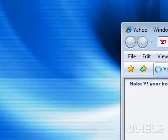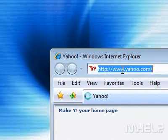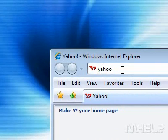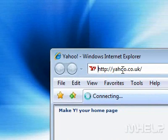3. Type the URL of the website you want to browse to. 4. Press Enter and the website will load.